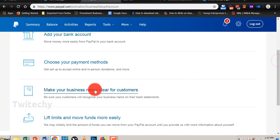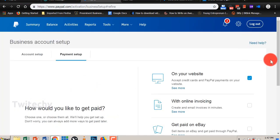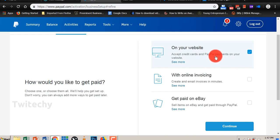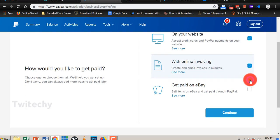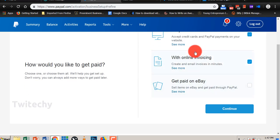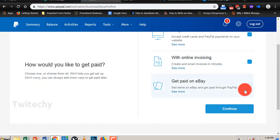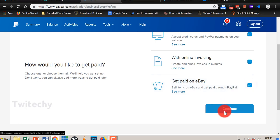So we can choose our payment methods. How would you like to get paid? Automatically, this is chosen for you to be paid on your website. Accept credit cards and payment on your website, or you want invoicing online or get paid on eBay. These are all options you can put. So we will choose all the options and continue.